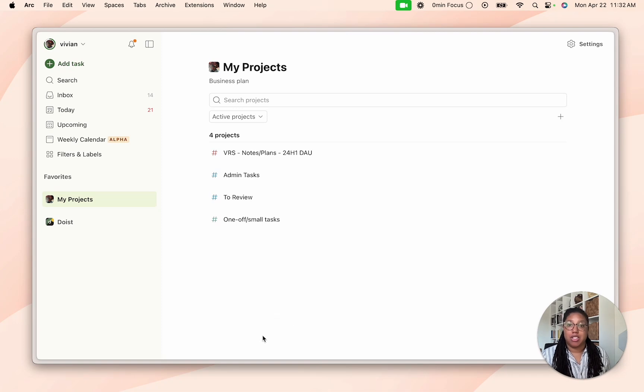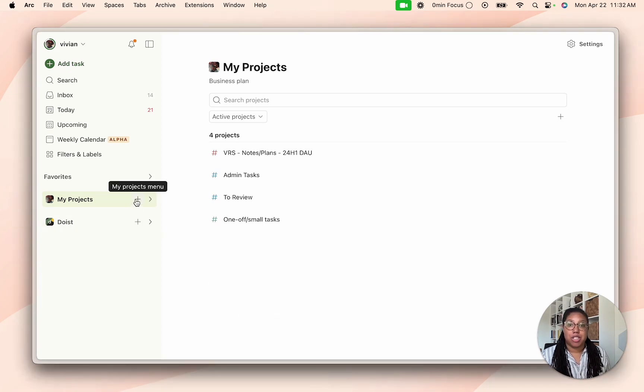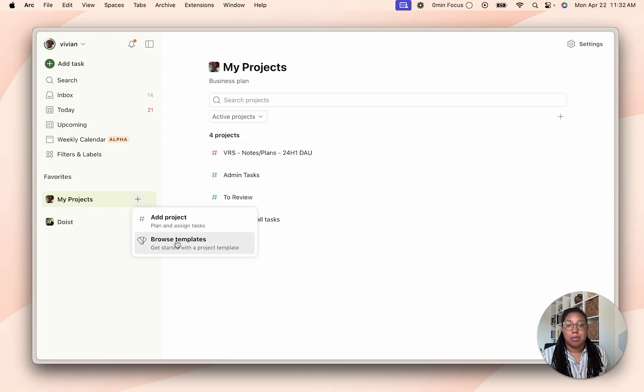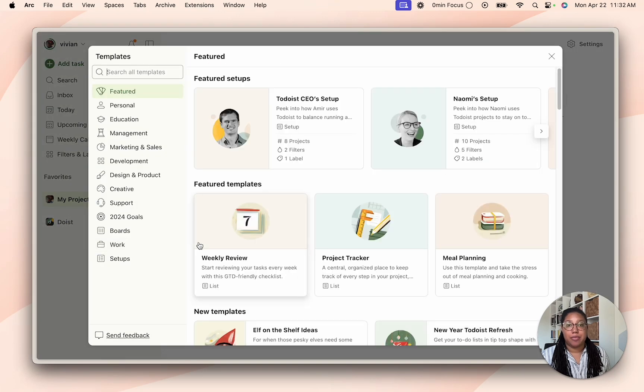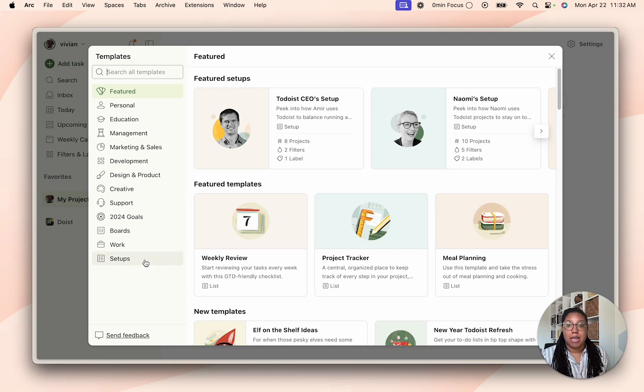So adding a setup is just as easy as adding a template. All you do is go next to my projects and hit the plus sign and then hit browse templates to open the templates gallery. As you can see we have some featured setups across the top but we also have a setups category so you can see all the setups we have available.